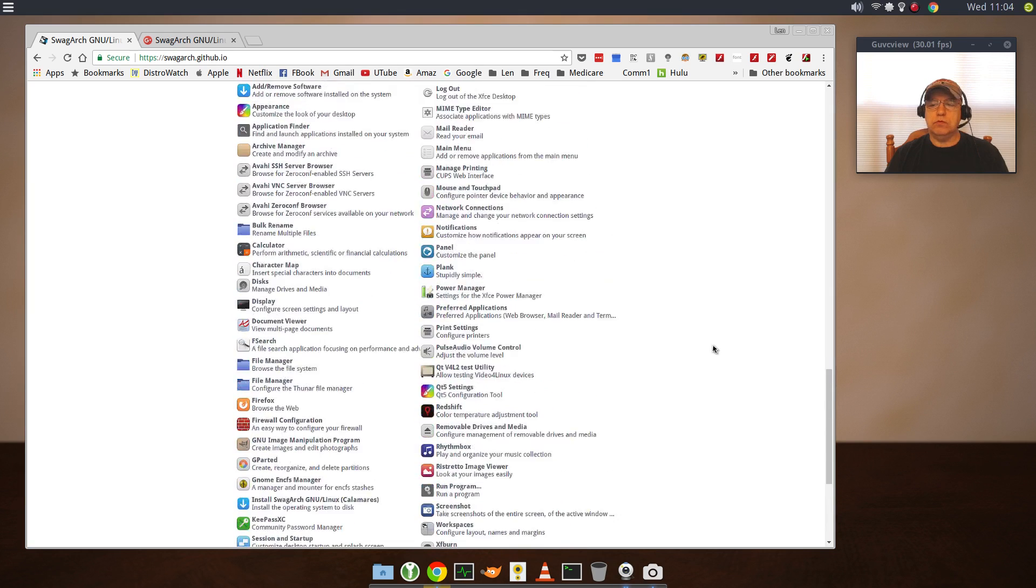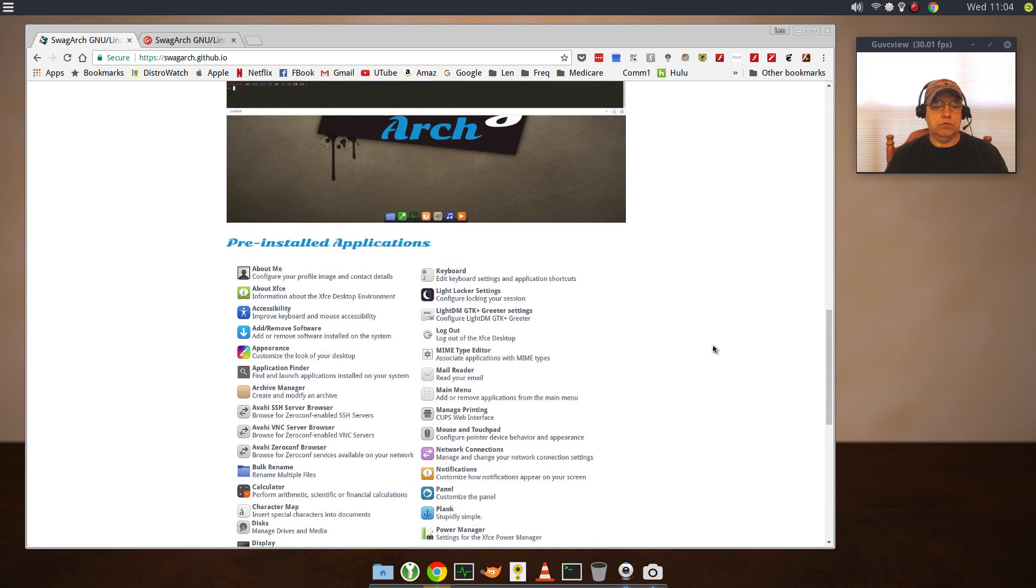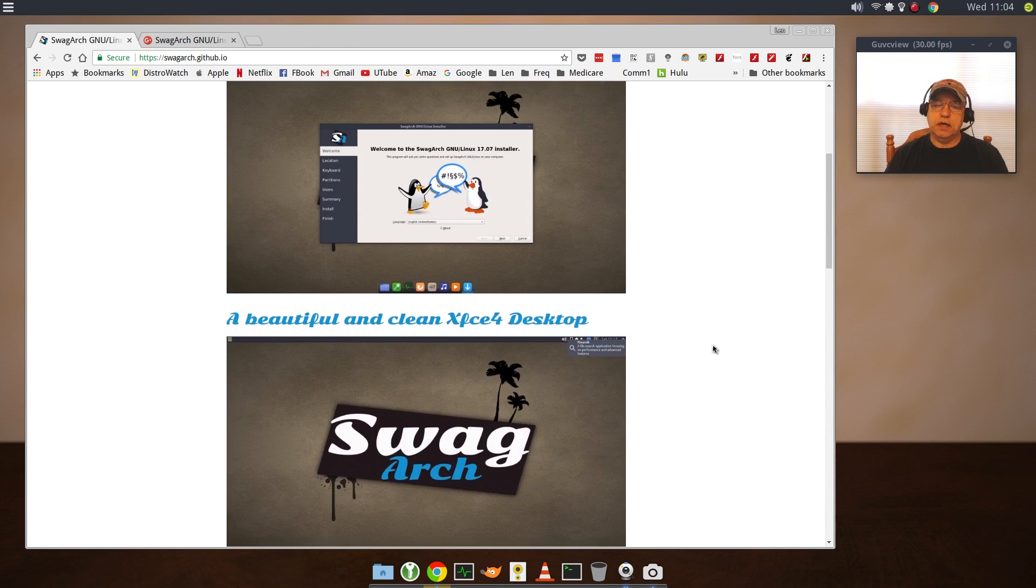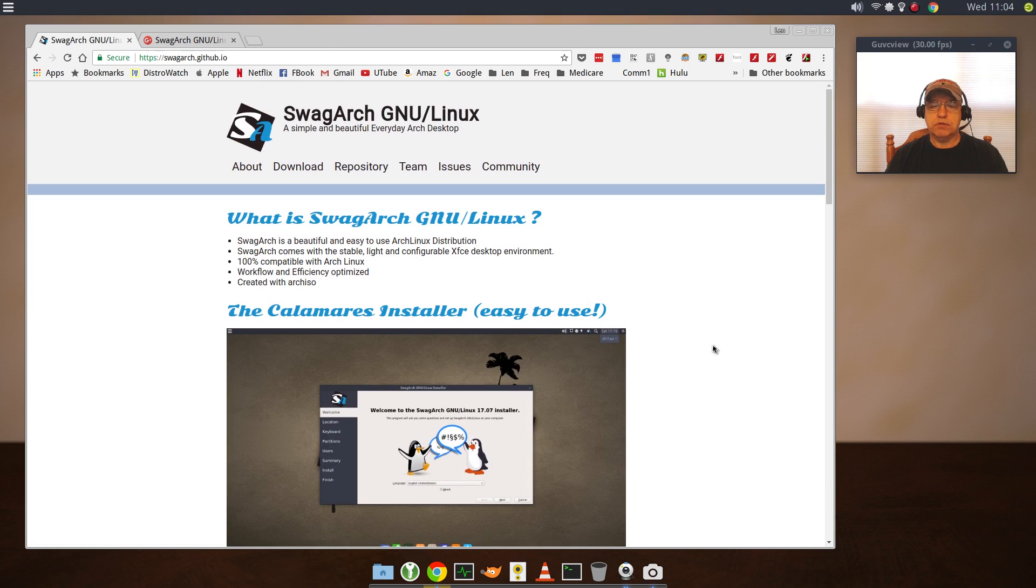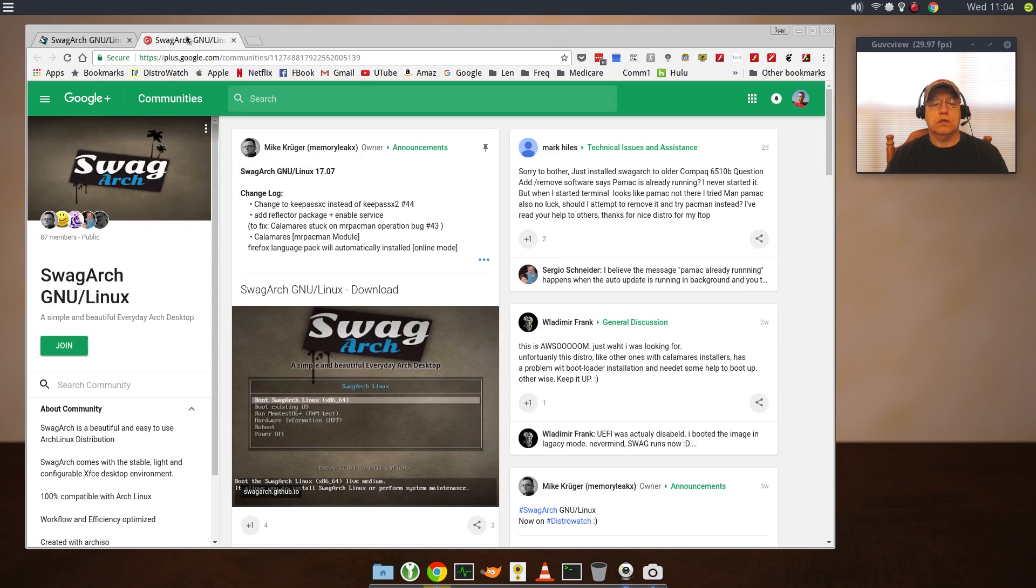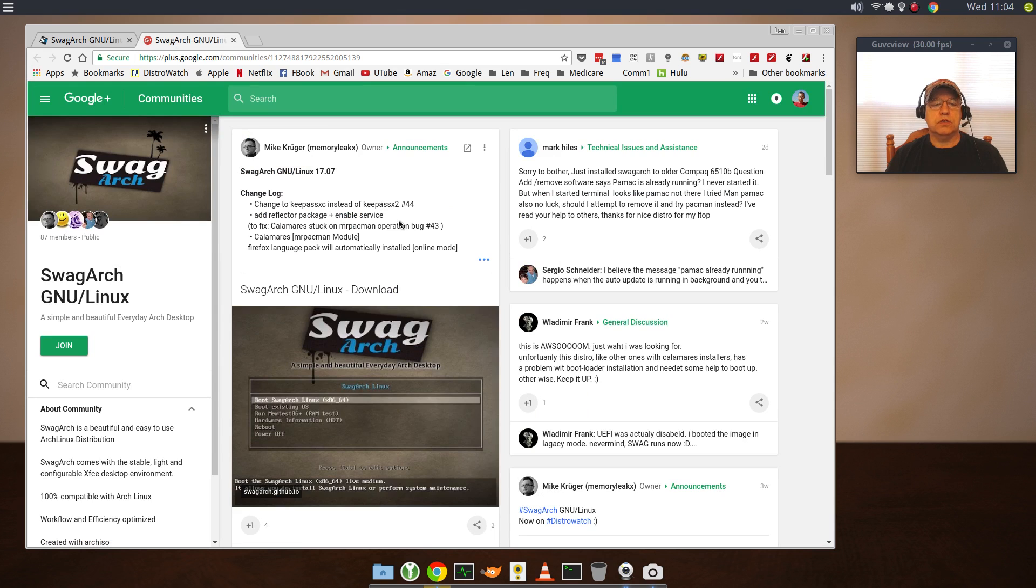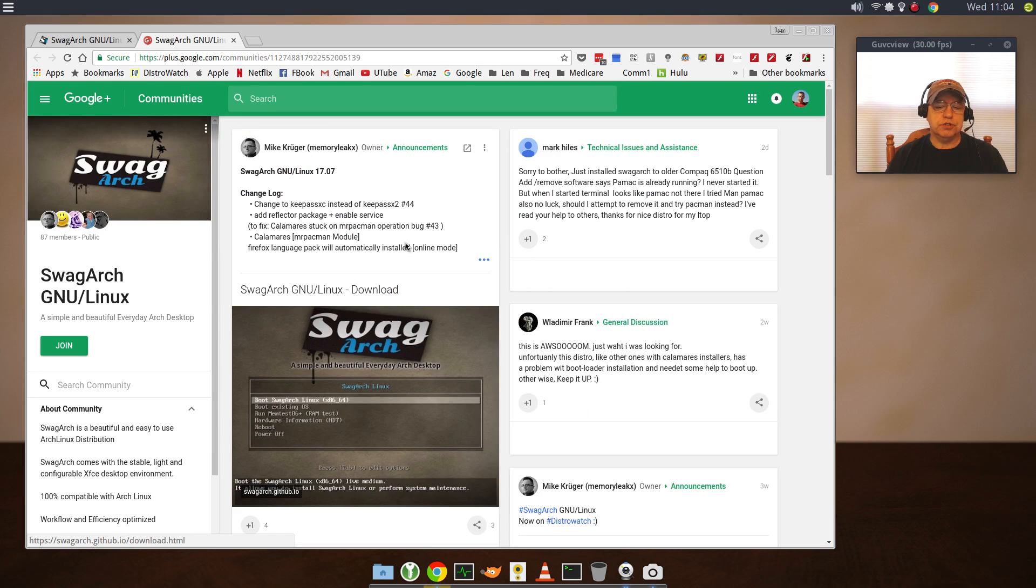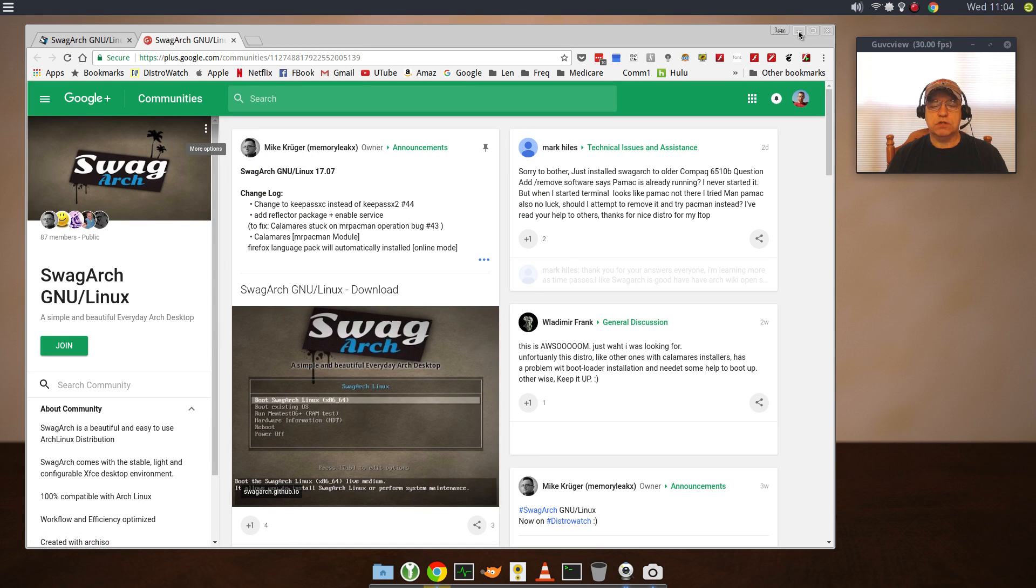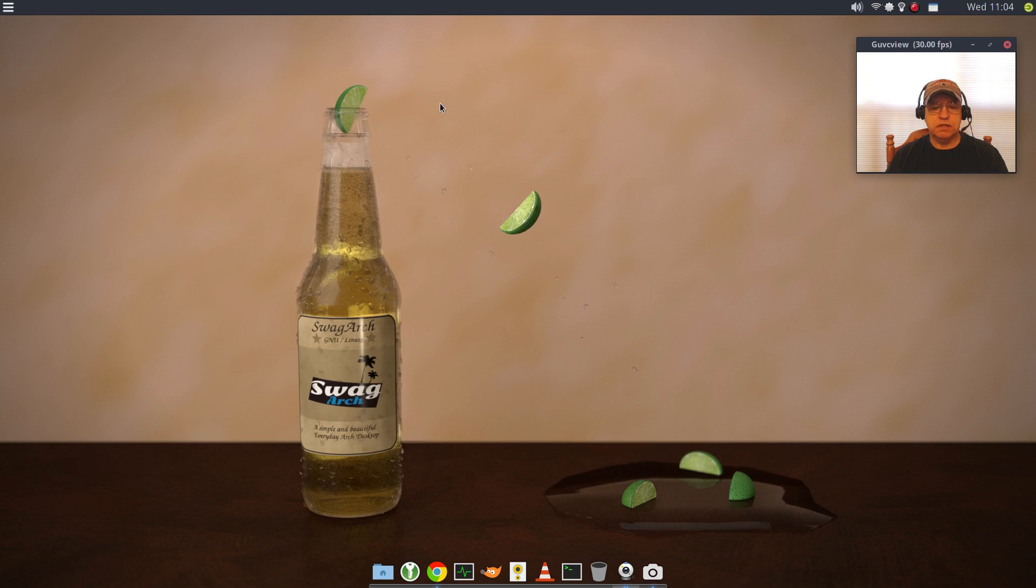It's a typical XFCE install. If I click on Community, there's a Google Plus page so you can post your comments, get some help. It seems to be very well designed. I've looked at it before. I liked it before.